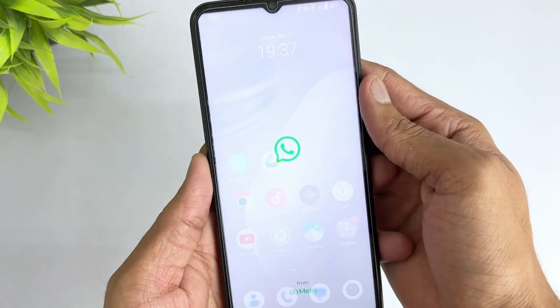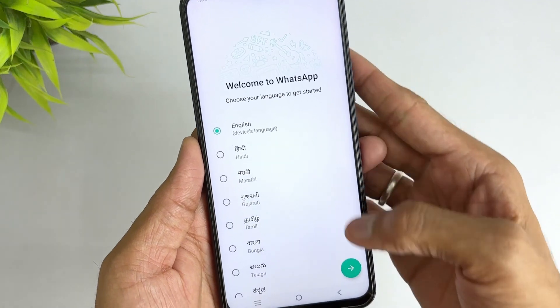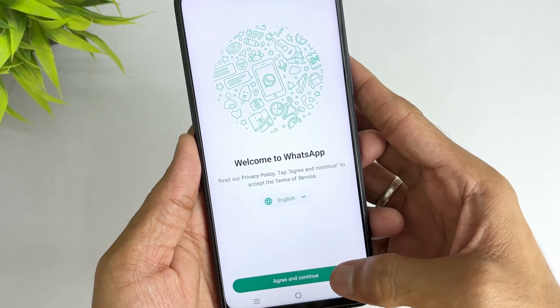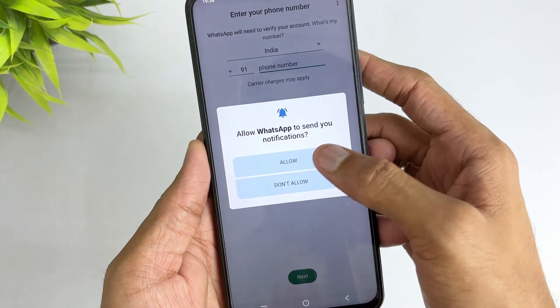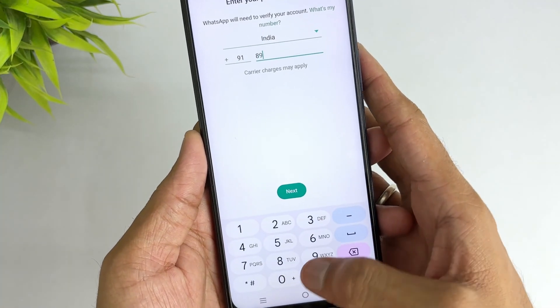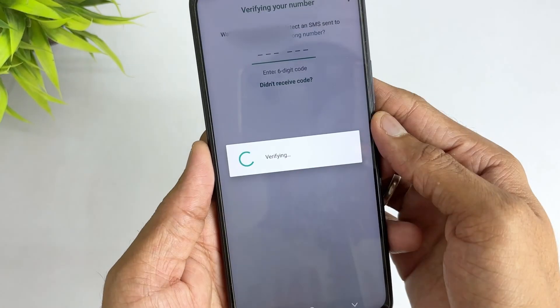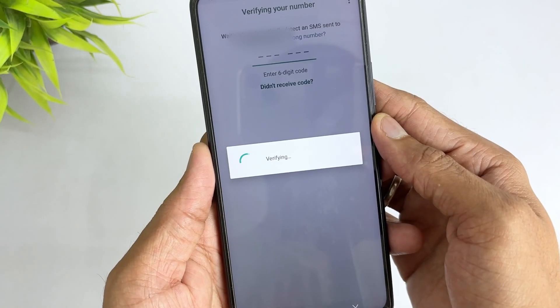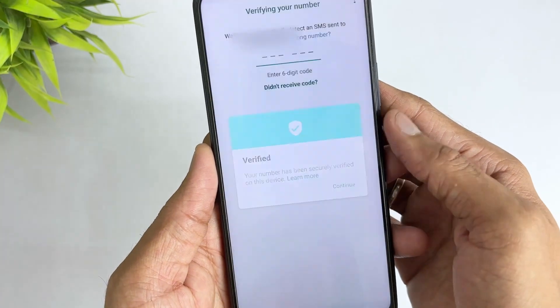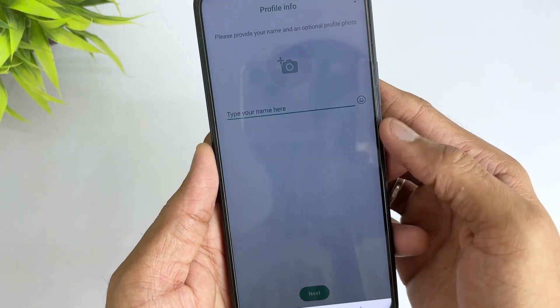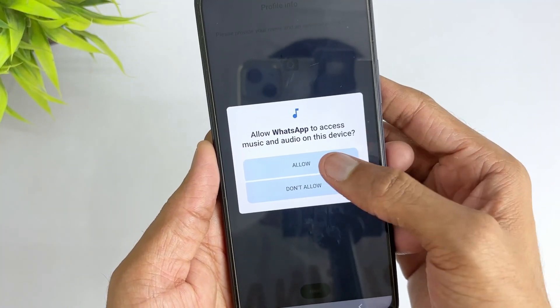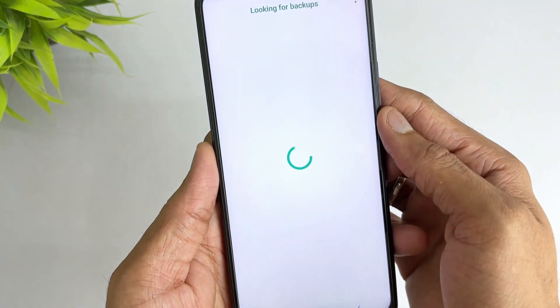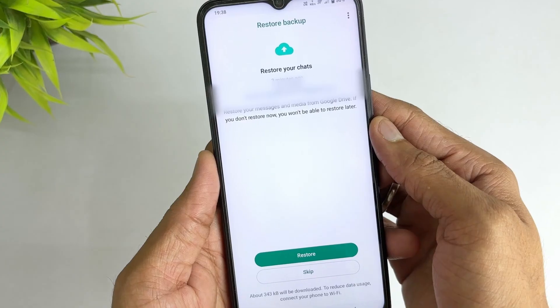Firstly make sure WhatsApp is installed, then install and open WhatsApp on your phone, then verify your phone number and enter your phone number and complete the verification. After the verification is complete, WhatsApp will automatically detect the backup on Google Drive. Just restore the backup and follow the prompts to select restore backup and wait for the restoration to complete.